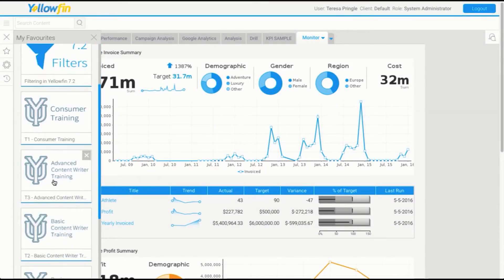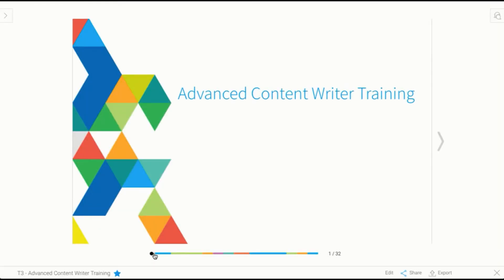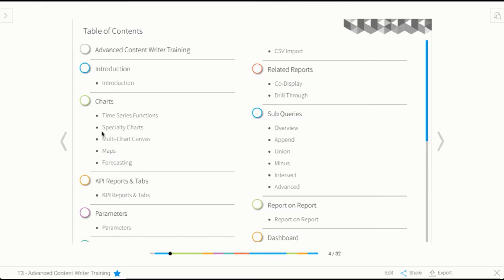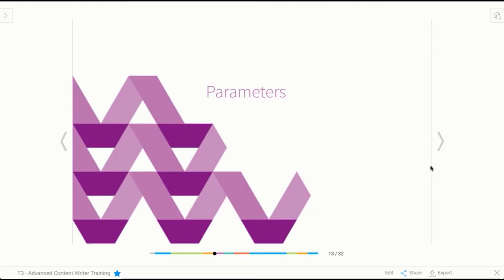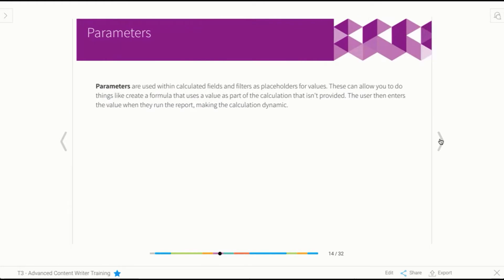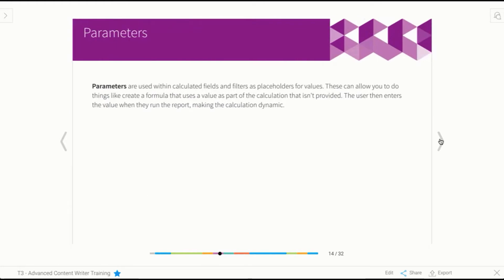So we'll return to our training. The next item we're going to look at is parameters. What we'll have a look at here is basically how to use a parameter, and what is a parameter? It's basically a placeholder for a value used within a calculation.